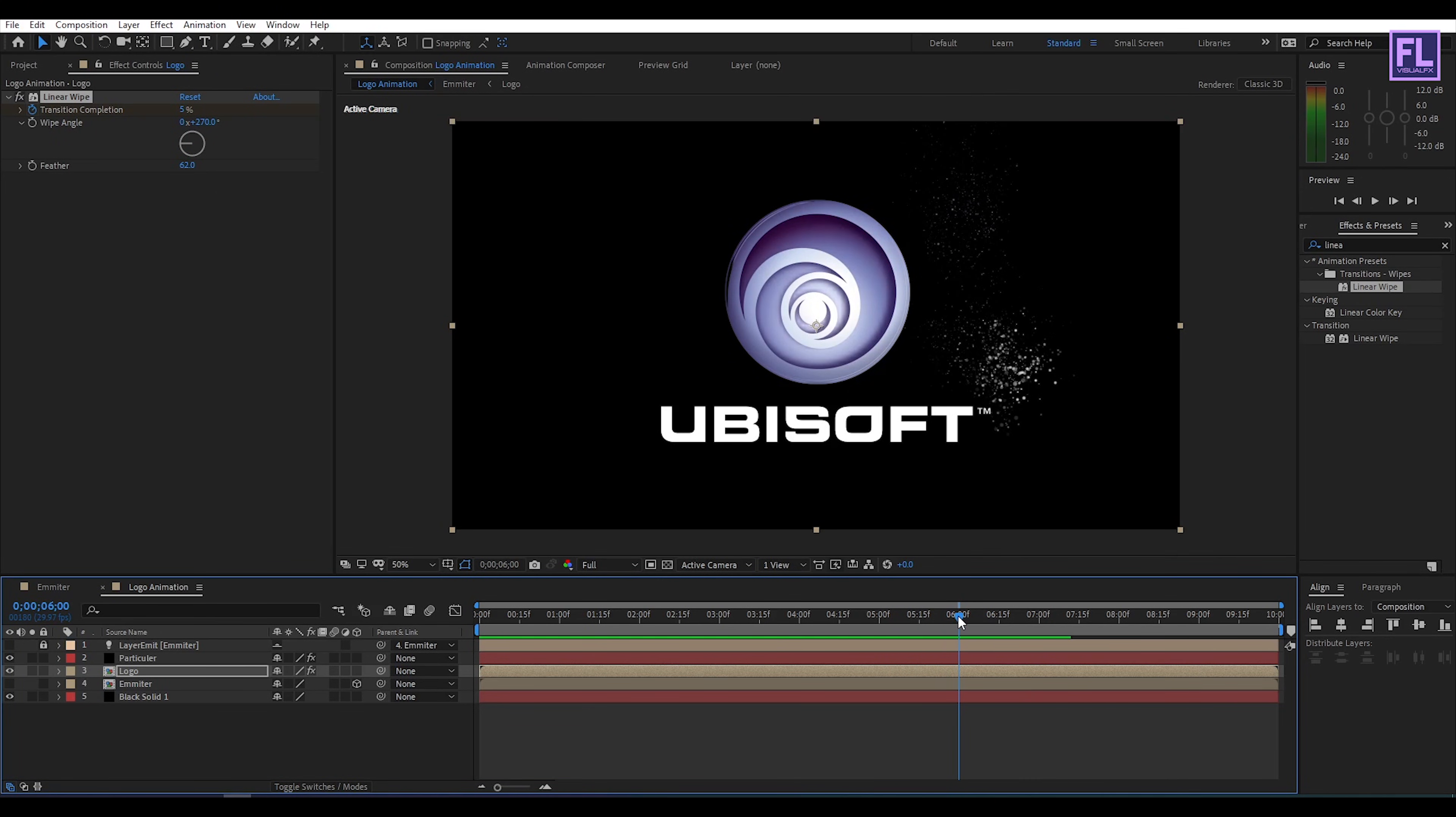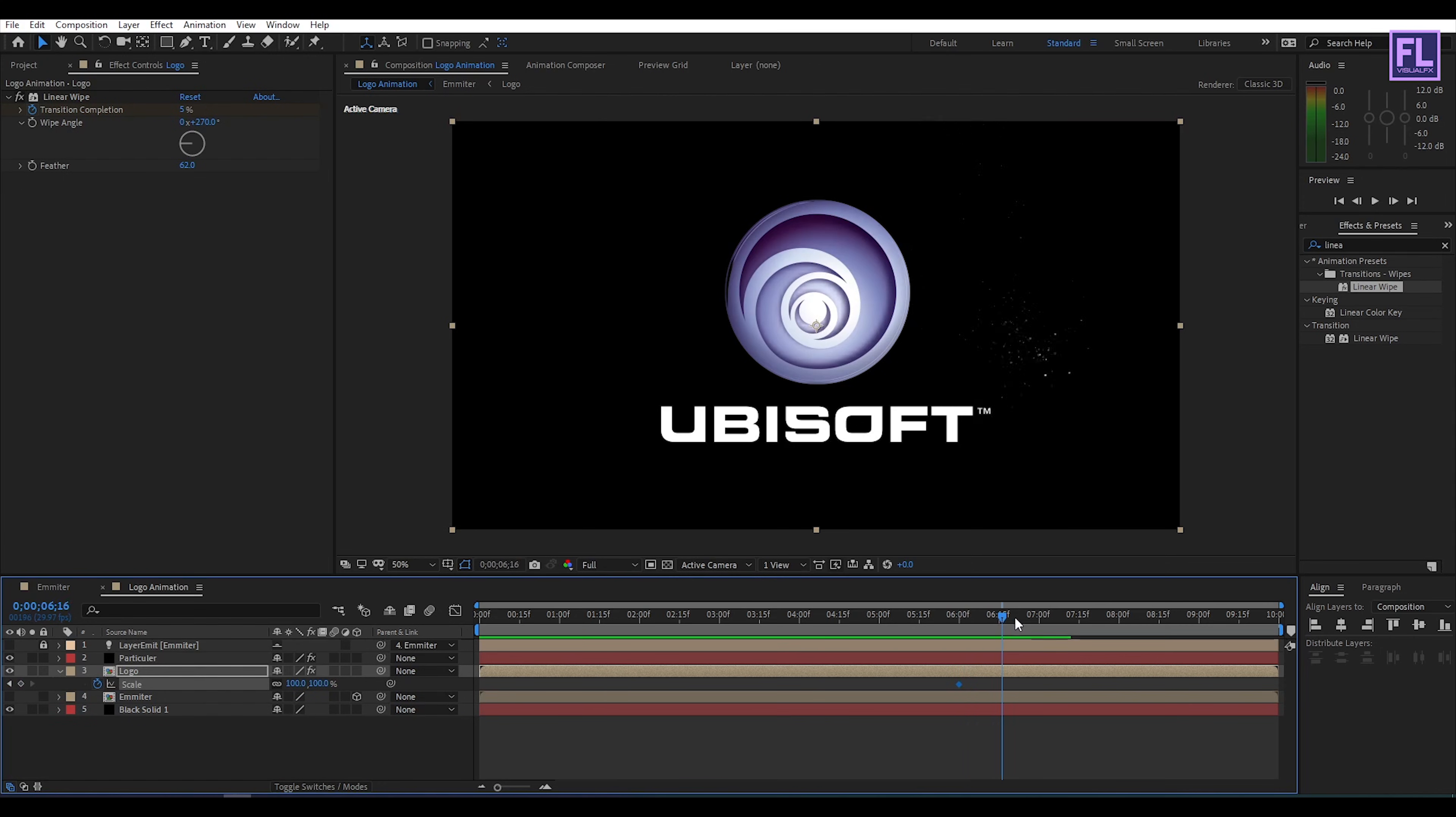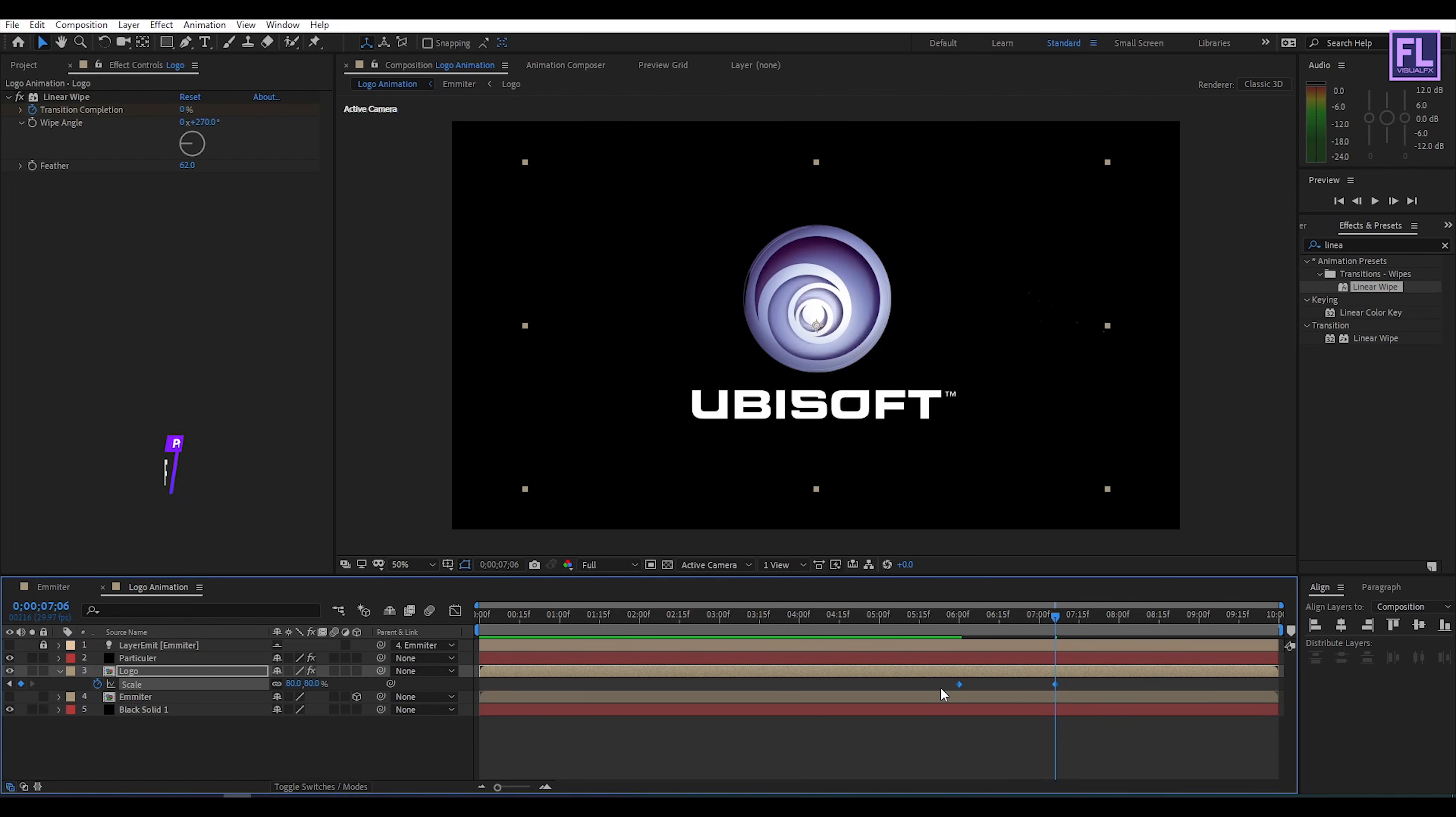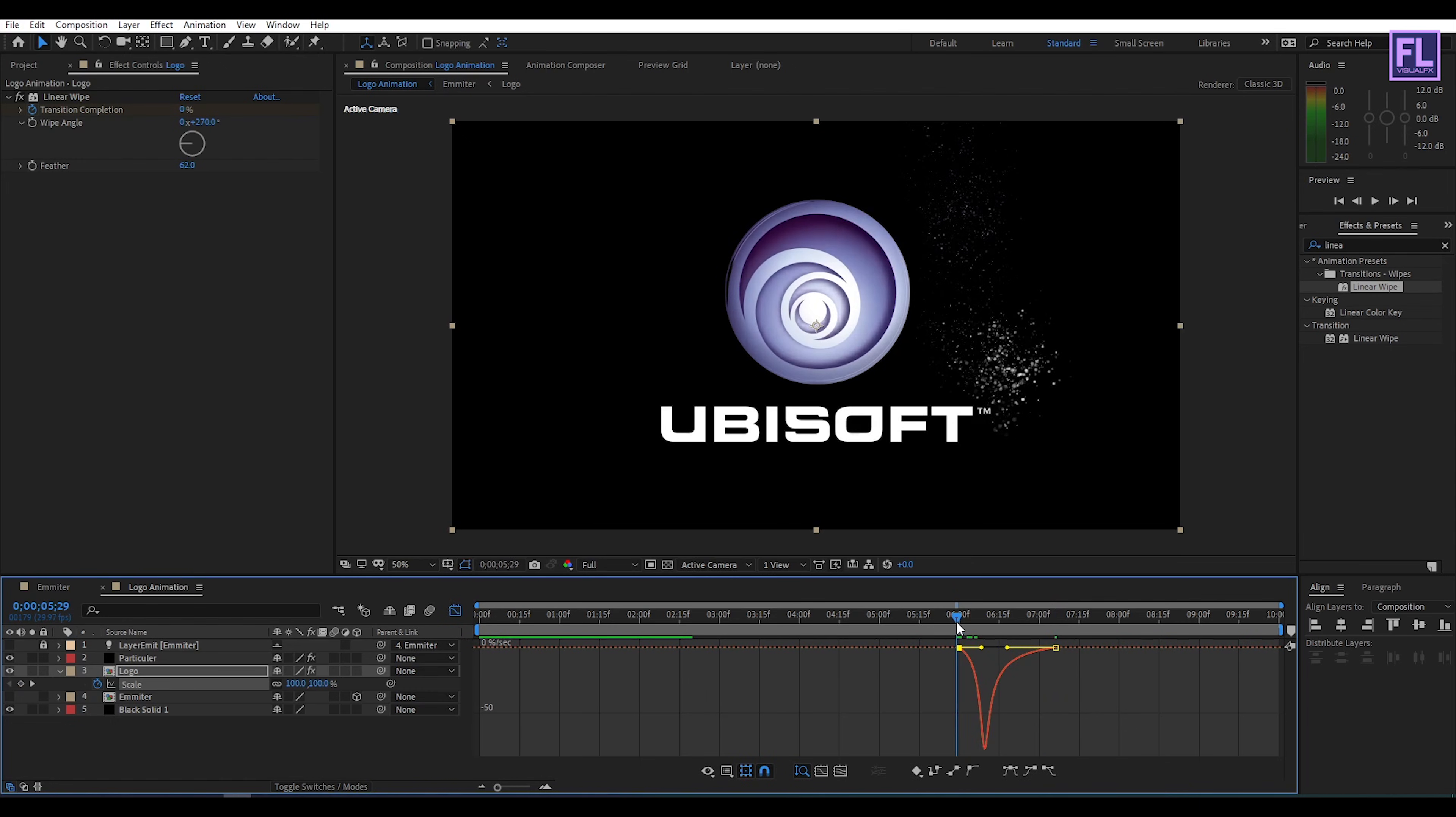Okay now go to around 6 seconds then select our logo comp layer then press S on your keyboard then set keyframe on scale, then go forward about few seconds then scale amount set it 80. Then select these two keyframes then press F9 to make them easy ease, then open graph editor and then change the graph curve to something like this. Perfect.